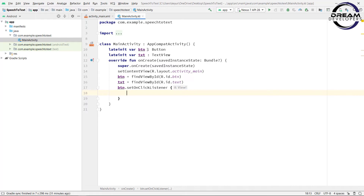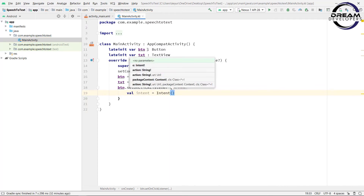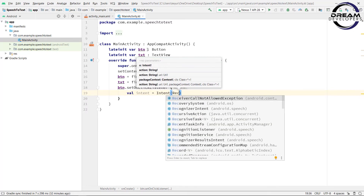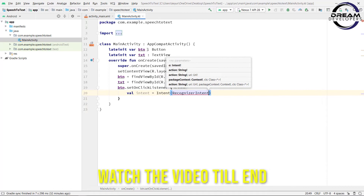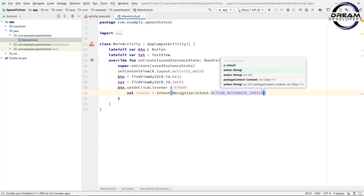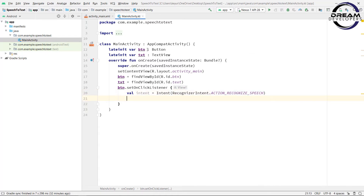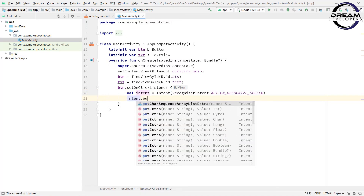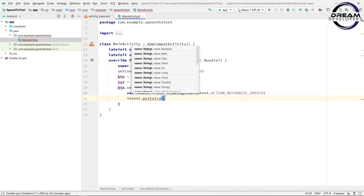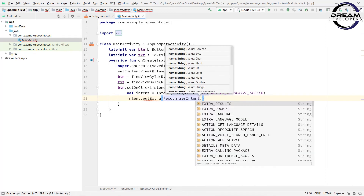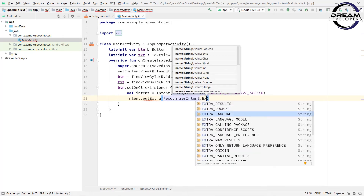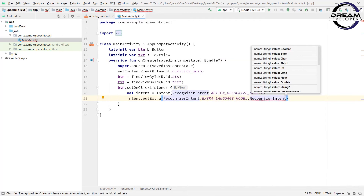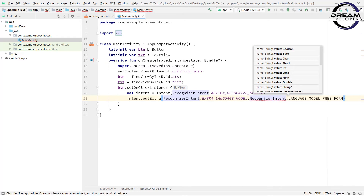When the button is clicked, it will record the speech. We will record the speech by using intent. So write val intent = Intent, and in the bracket we will pass the recognize intent, so write RecognizerIntent.ACTION_RECOGNIZE_SPEECH. Now write intent.putExtra and pass RecognizerIntent.EXTRA_LANGUAGE_MODEL and then RecognizerIntent.LANGUAGE_MODEL_FREE_FORM.